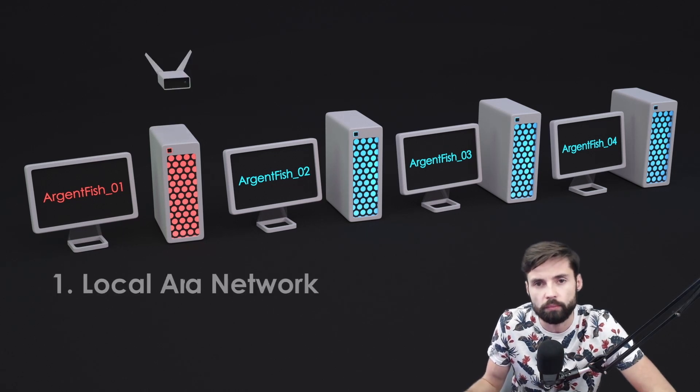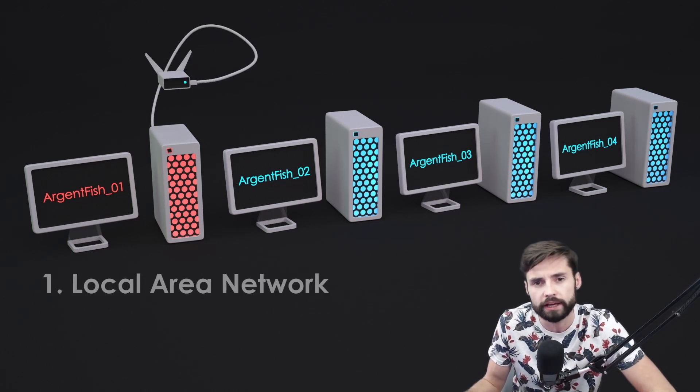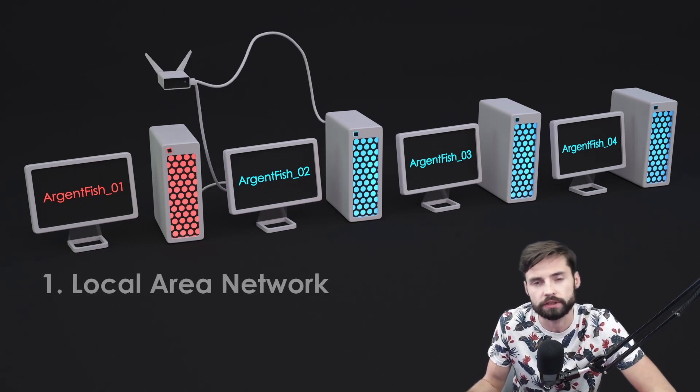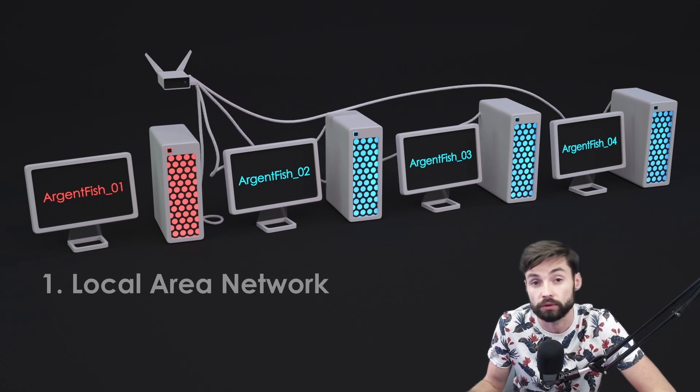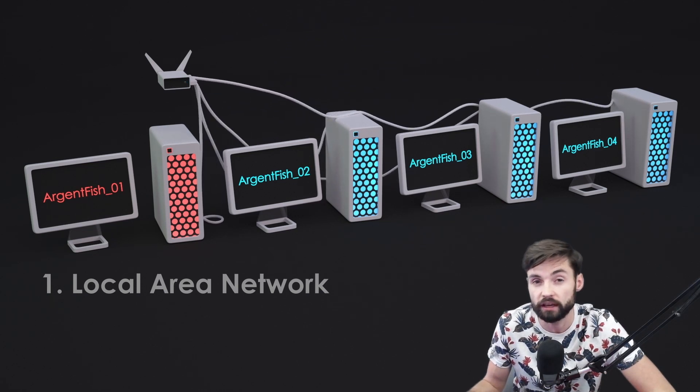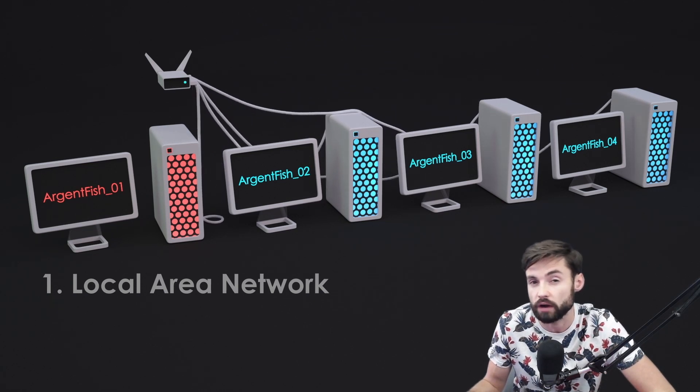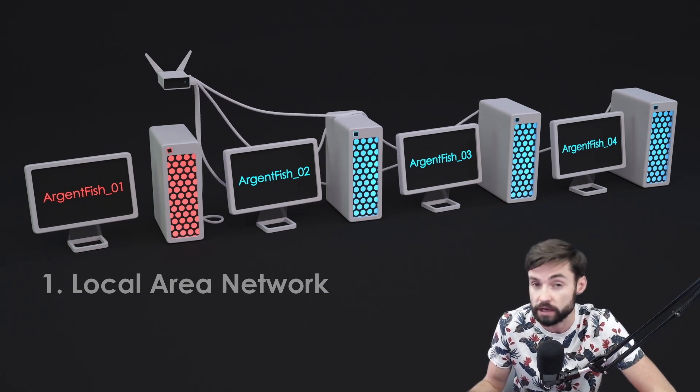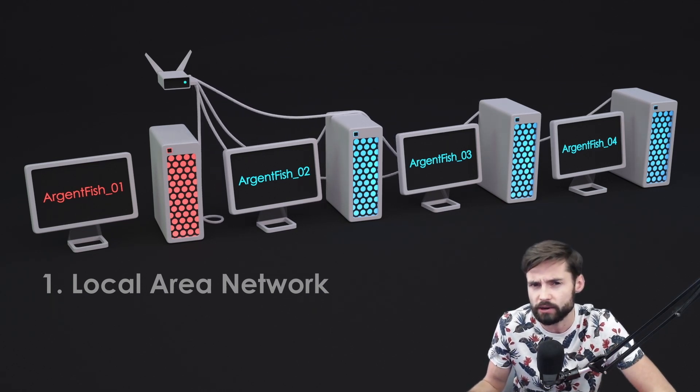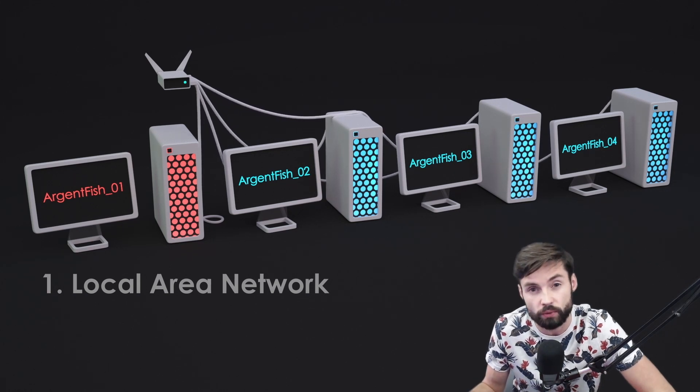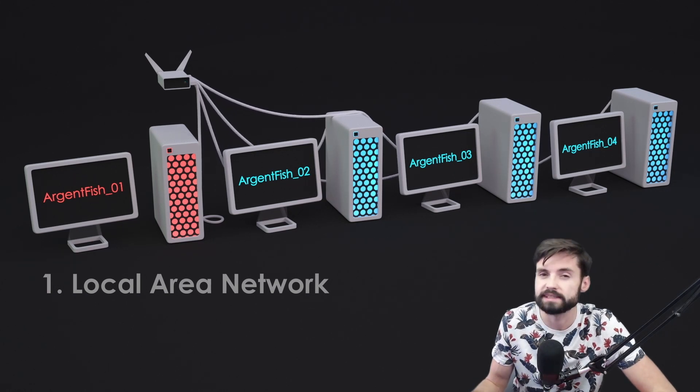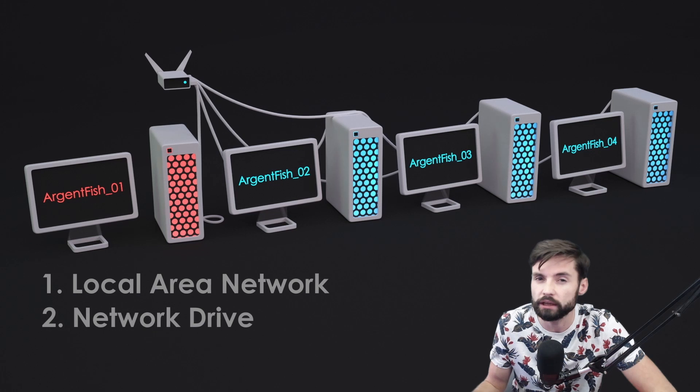Item number one, the most important. Local area network. To connect your computers, you need some network device. It can be bridge, router or switch. In our case, it's home router. Plug every computer to it.